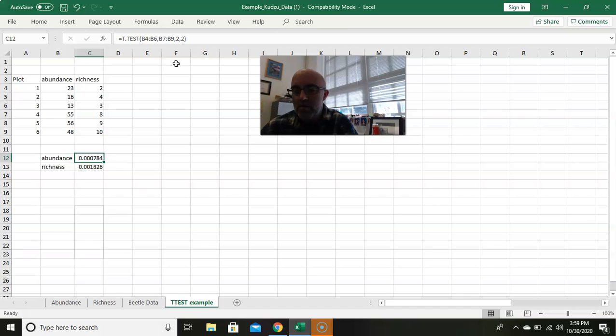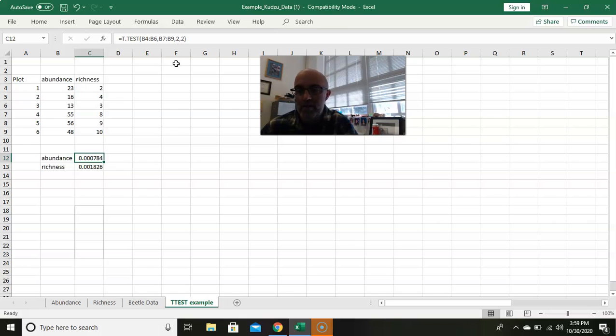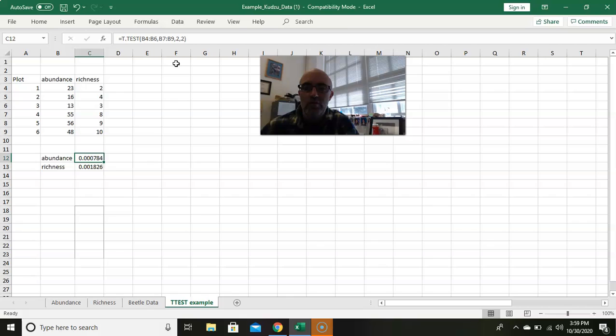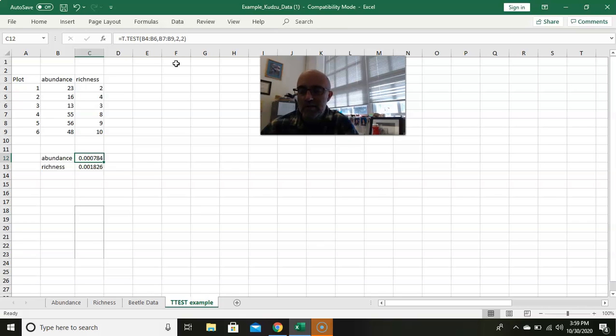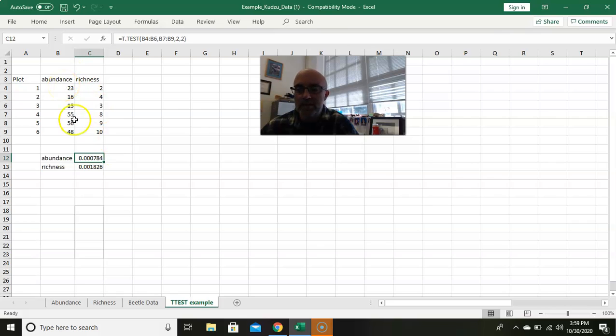So what this tells us is if we said there's a difference, we're going to be wrong seven in ten thousand times. So 99.9999 percent confidence in making that call, which I'm comfortable with. Generally, we use a p-value of less than 0.05. 0.05, so that's to say we are comfortable five percent of the time crying wolf. We're comfortable five percent of the time saying that there's a difference when there's not actually a difference. And since this is way lower than 0.05, then we can clearly say that there's a difference in beetle abundance and beetle richness between kudzu and non-kudzu areas.